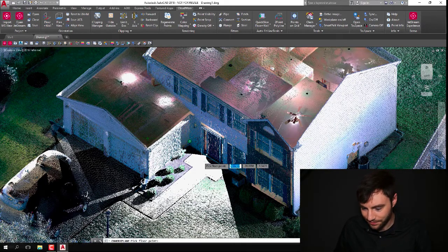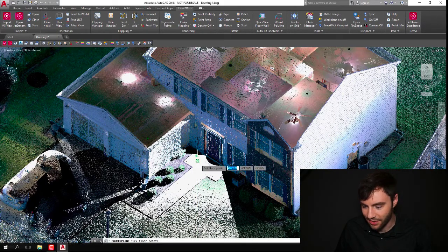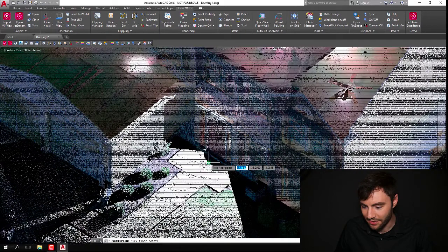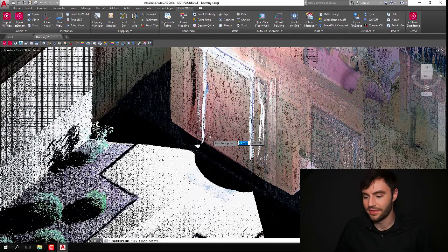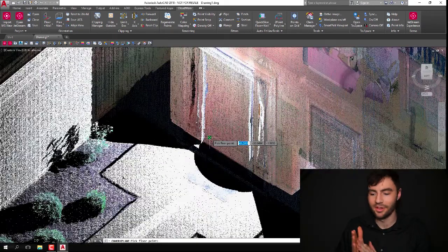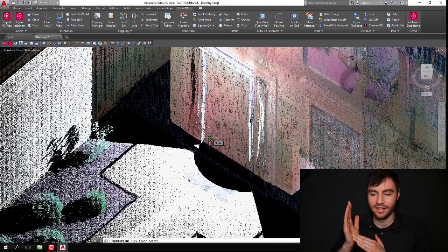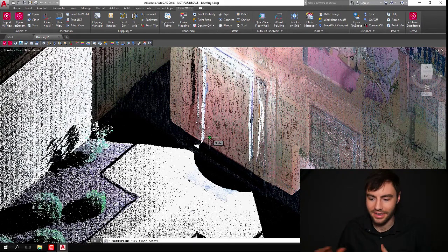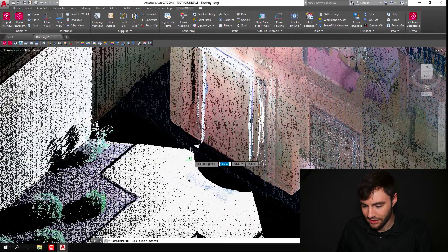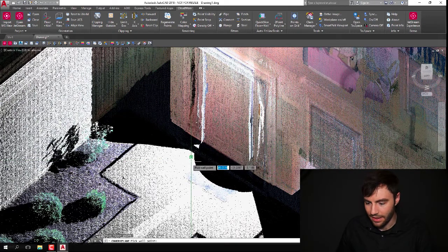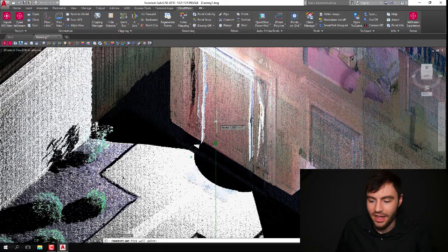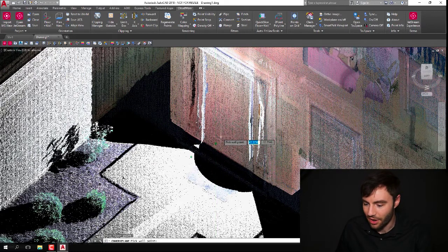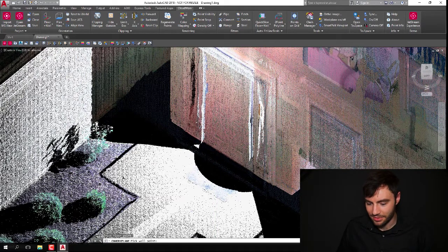So first thing it's going to ask for is to pick on a floor point, and you're going to have to find a place in your data set where you have a nice floor and a wall at a 90 degree angle. So here's a good spot, and click on that. And the second thing it's going to ask is to find a wall point. So this door is pretty good, so I'm going to click on that.